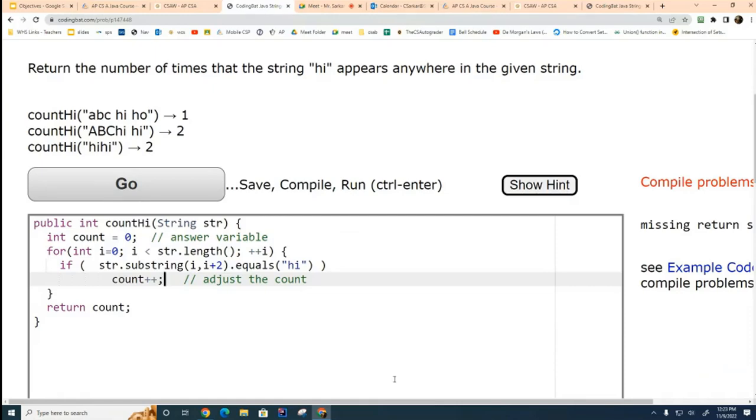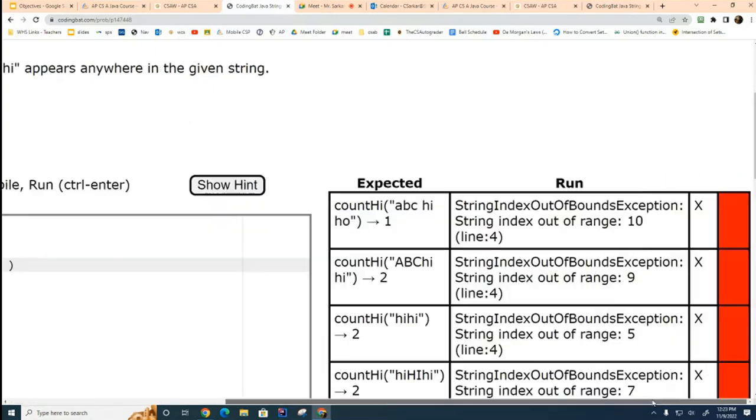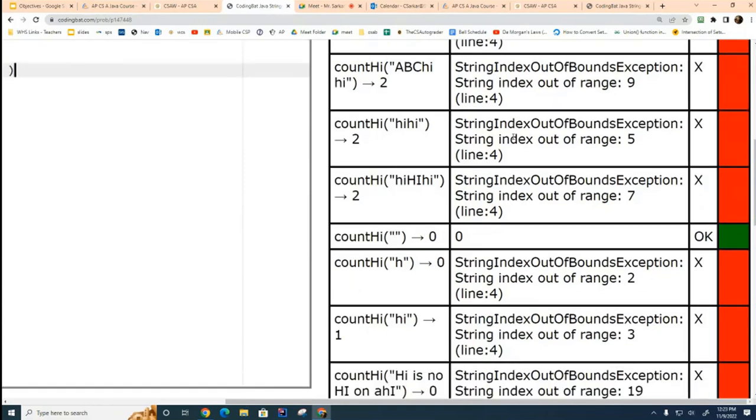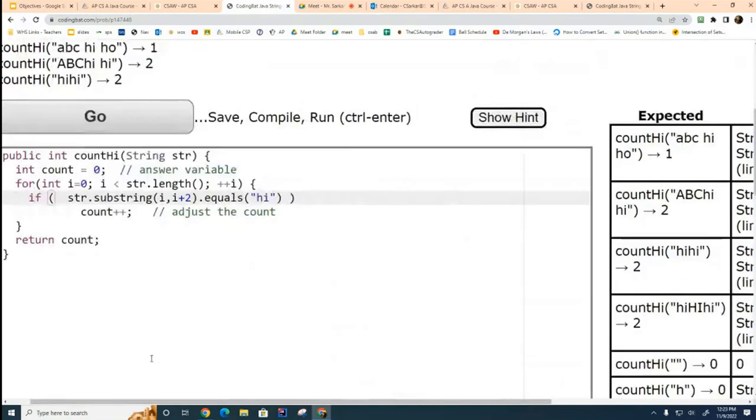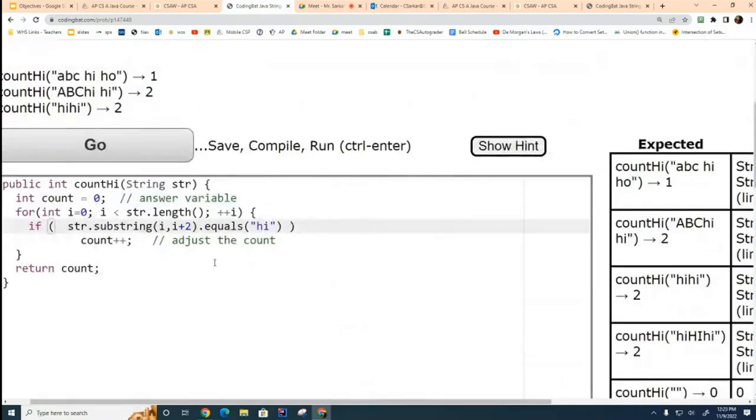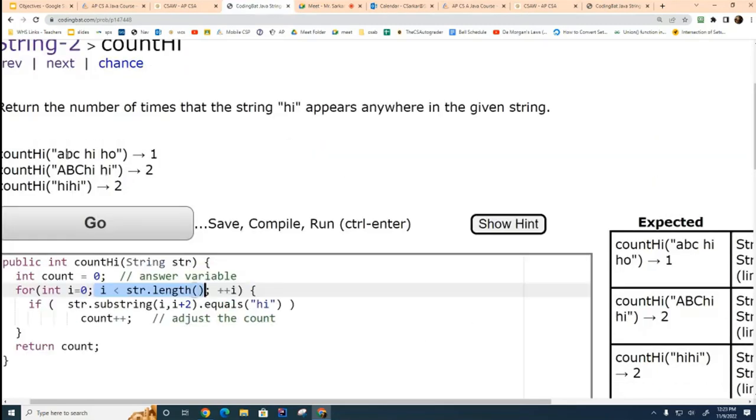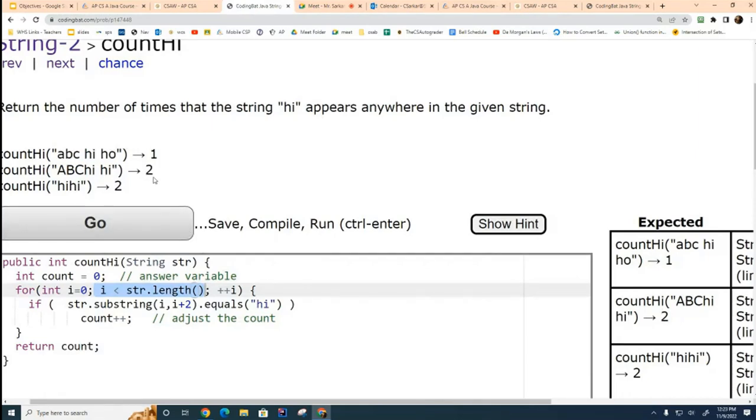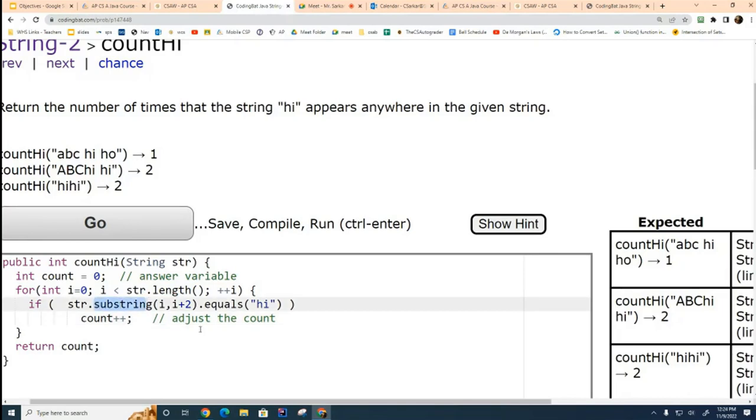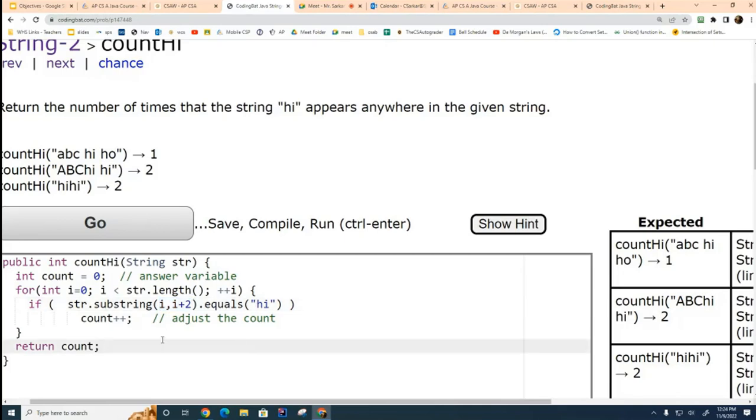Now, you'll notice that when we run this, it won't work. You can see that it's all, like, all red and stuff. Red is bad. So, now, I claim that this was a problem. If you can't figure it out, consider what happens when I get near the end of this string. Look at this string right here. And imagine that you're right here on this O. You're looking at the O, and you're trying to figure out if it contains the word high or not. So, you're going to do this substring. What's going to happen when you do this substring i and i plus two at this position O? Yes, Ms. Rhea? Out of bounds. You're going to get an out of bounds exception.